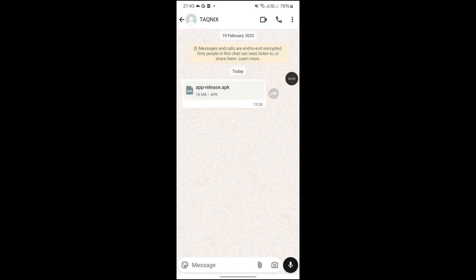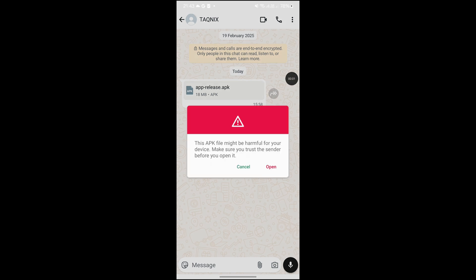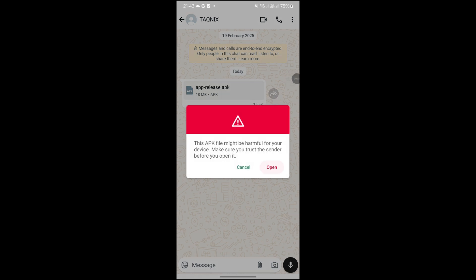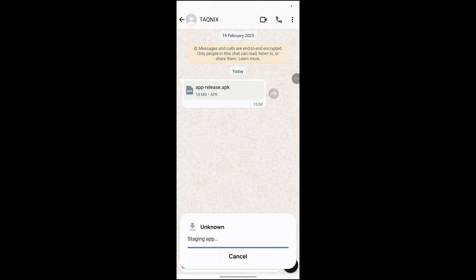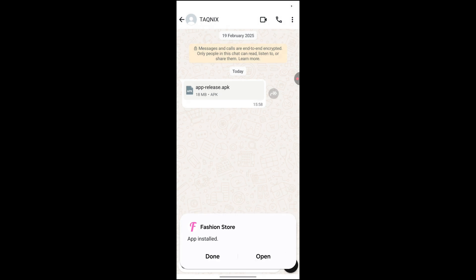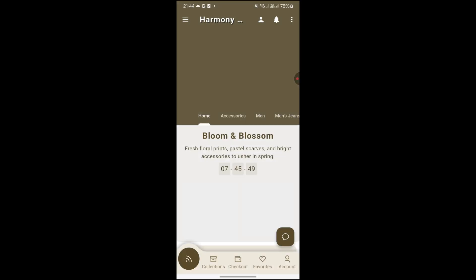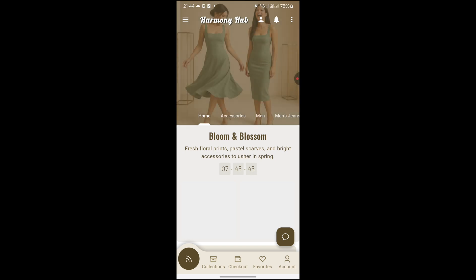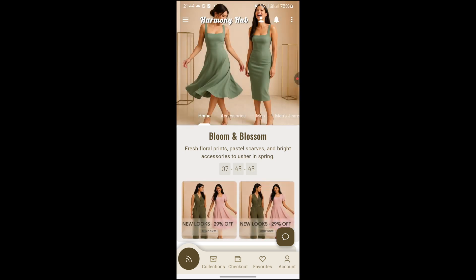In your mobile, click on this APK. Click on Open. Click on Install. Click on Open. This is your mobile app.